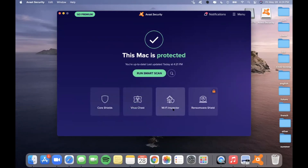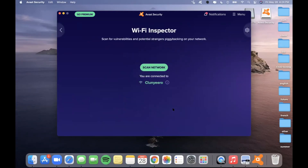There is also a Wi-Fi Inspector, which is similar to the smart scan. It will allow you to scan for vulnerabilities and potential strangers who are piggybacking on your network, which is a very dangerous way of getting into your network. You would simply click on Scan Network — this green button here — and it'll also tell you which Wi-Fi connection you're currently attached to.